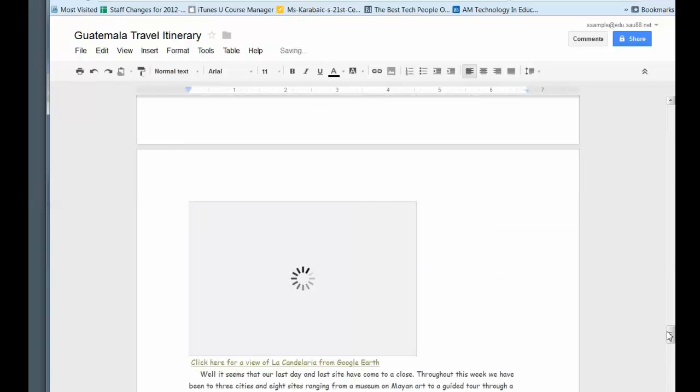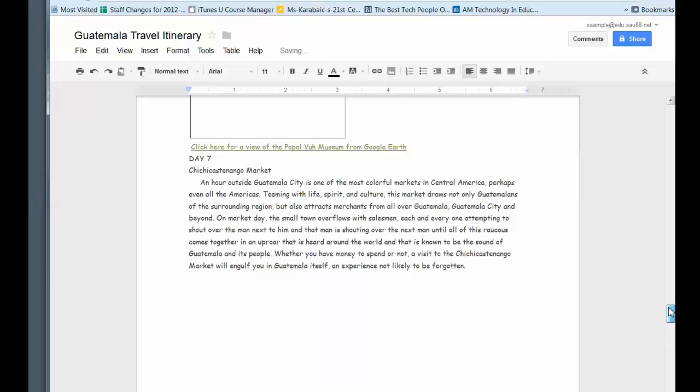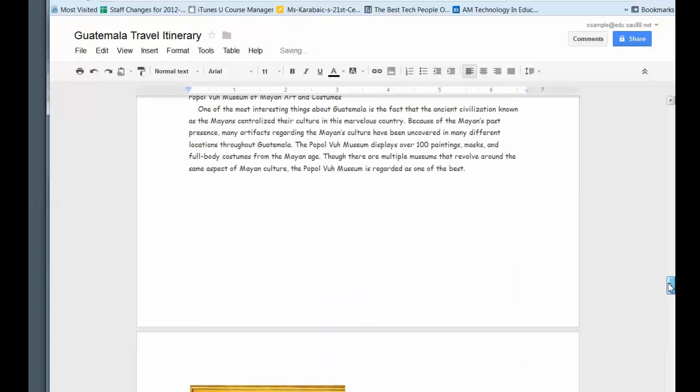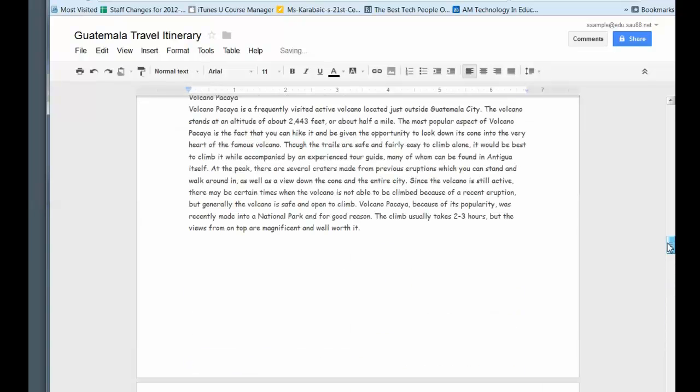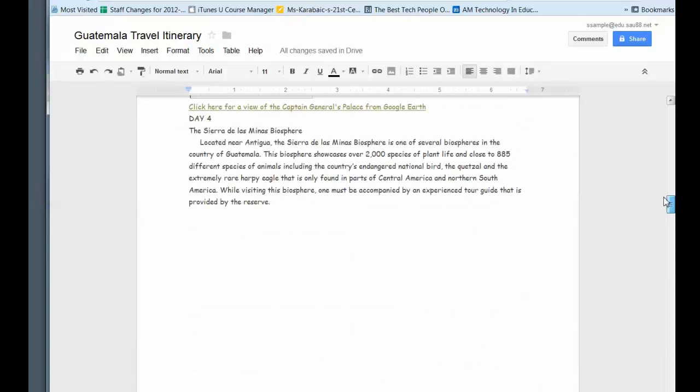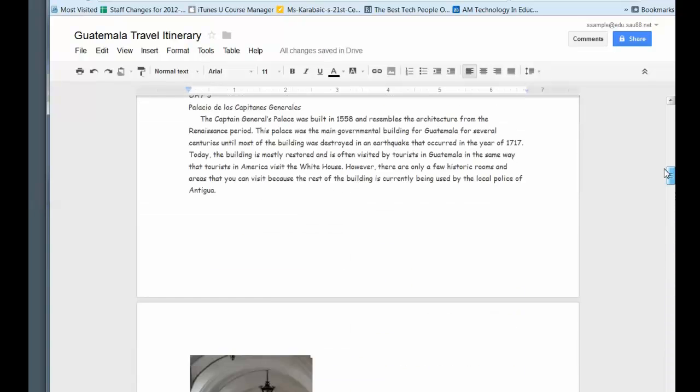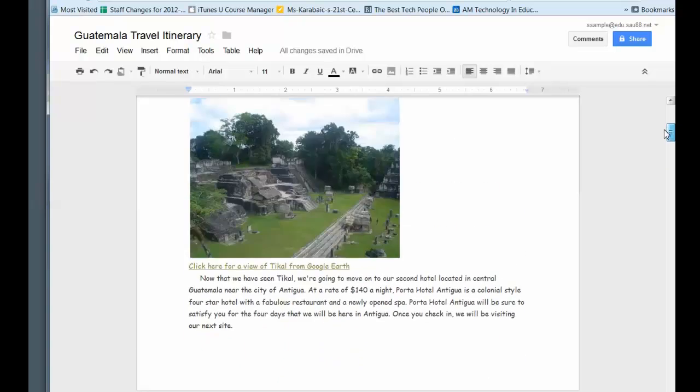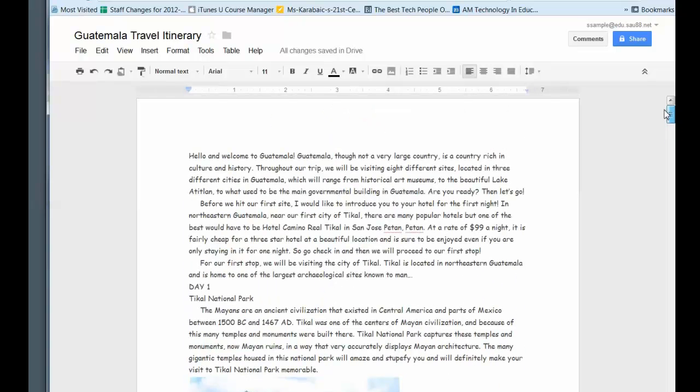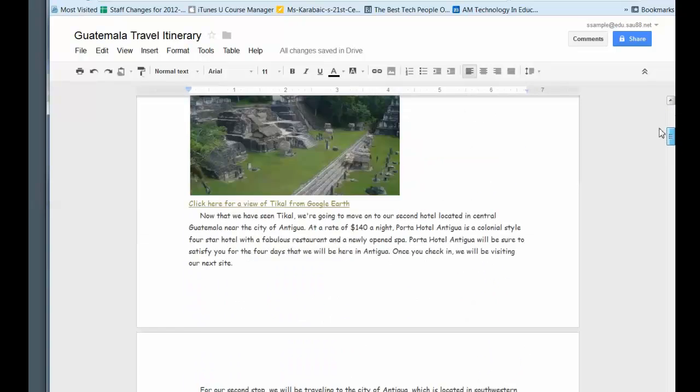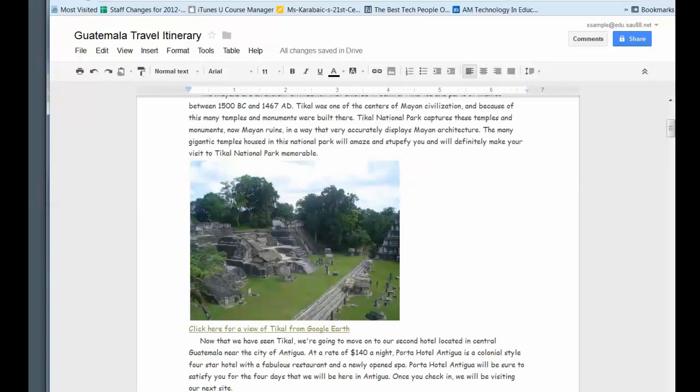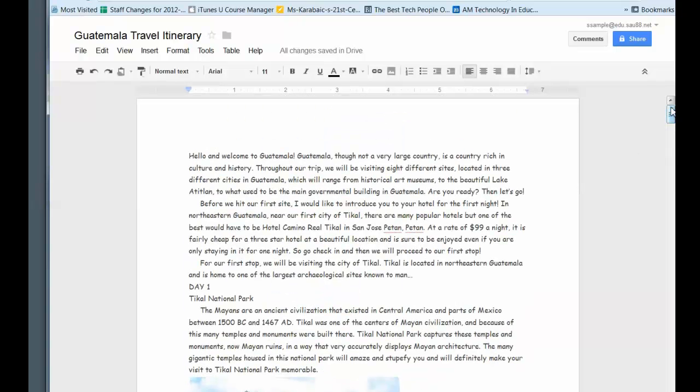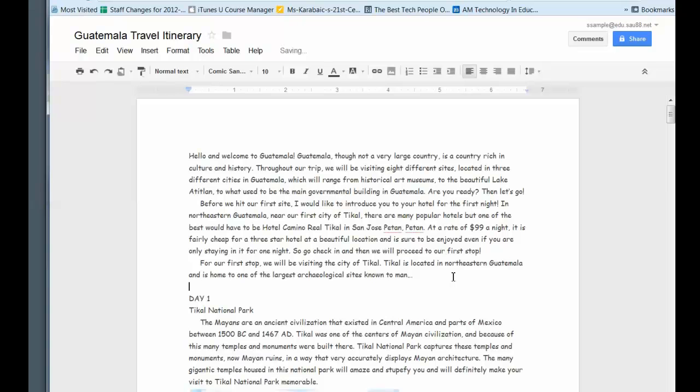So what you want to do is you want to get your itinerary ready. You want to have your information about each place and a link to it as well as an image to describe the area. So that's stage one, your written piece.